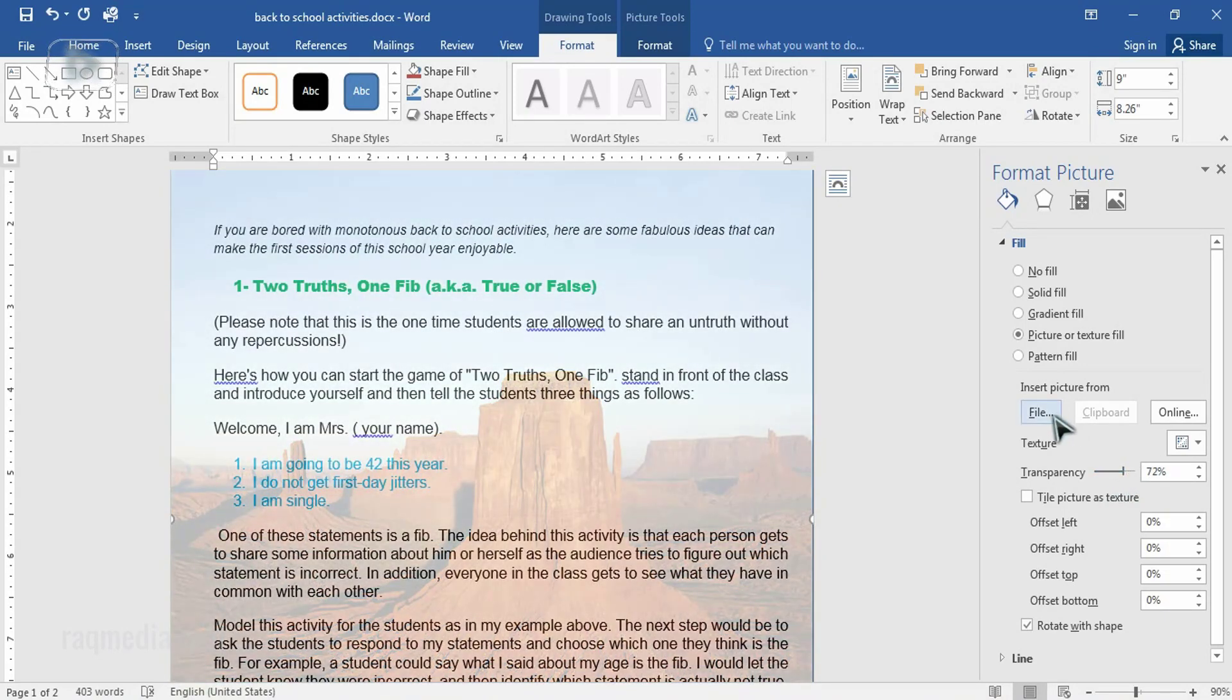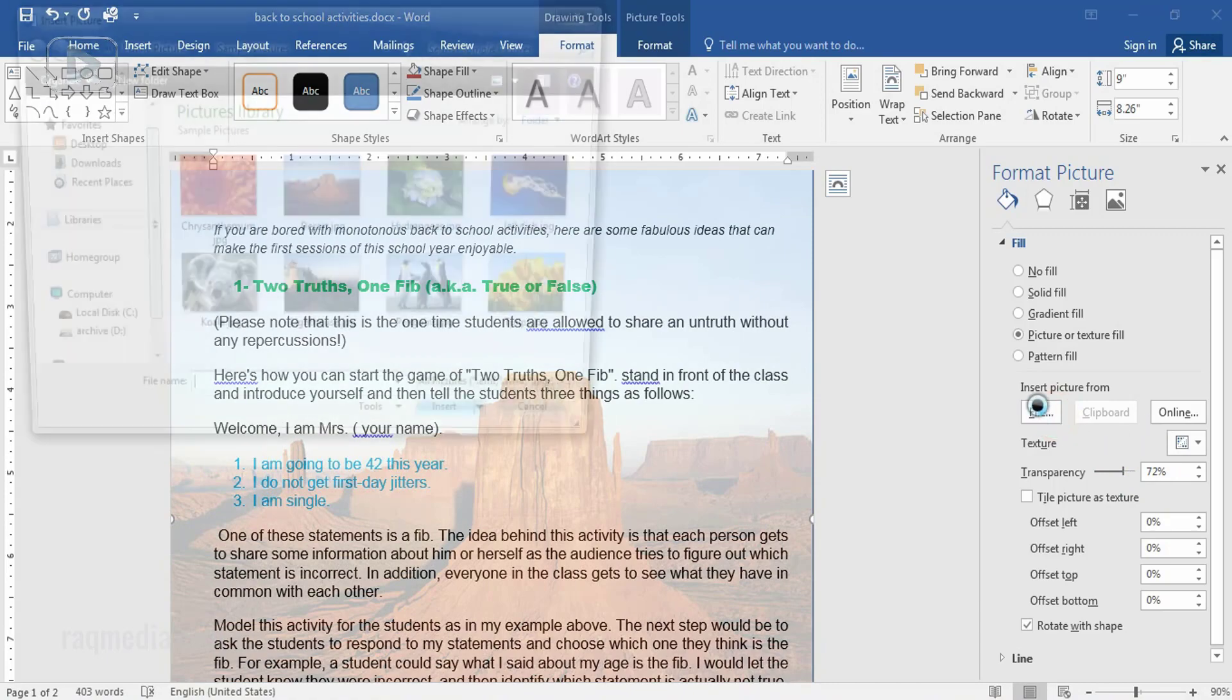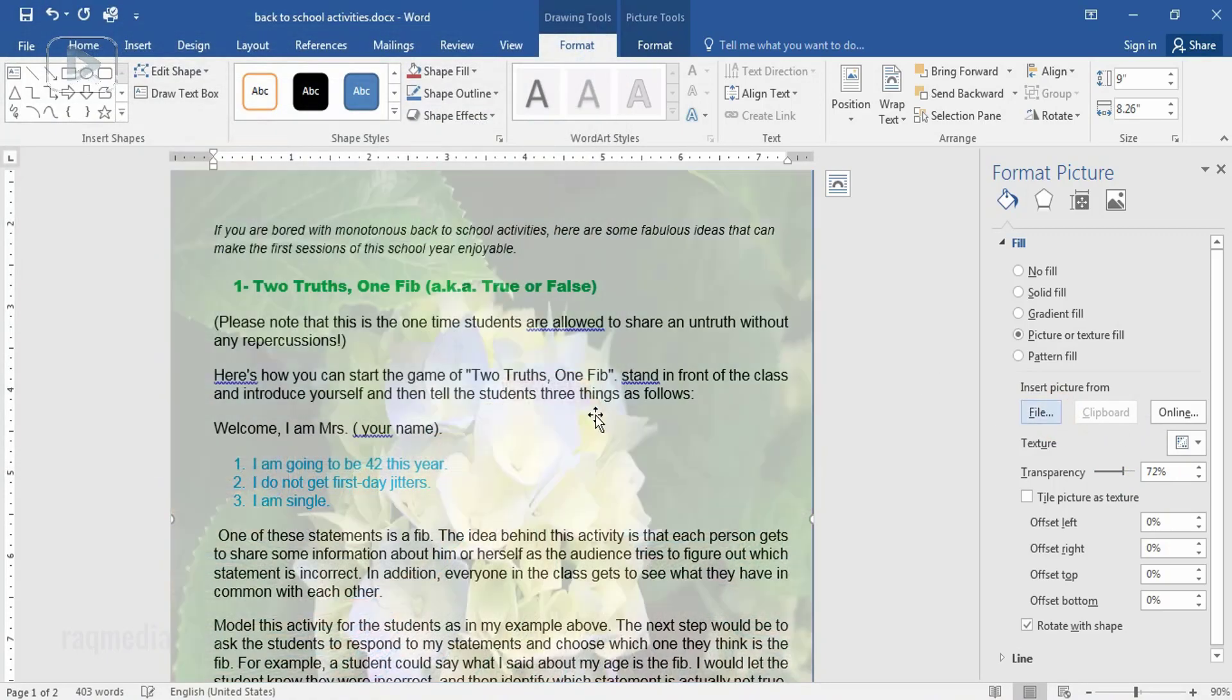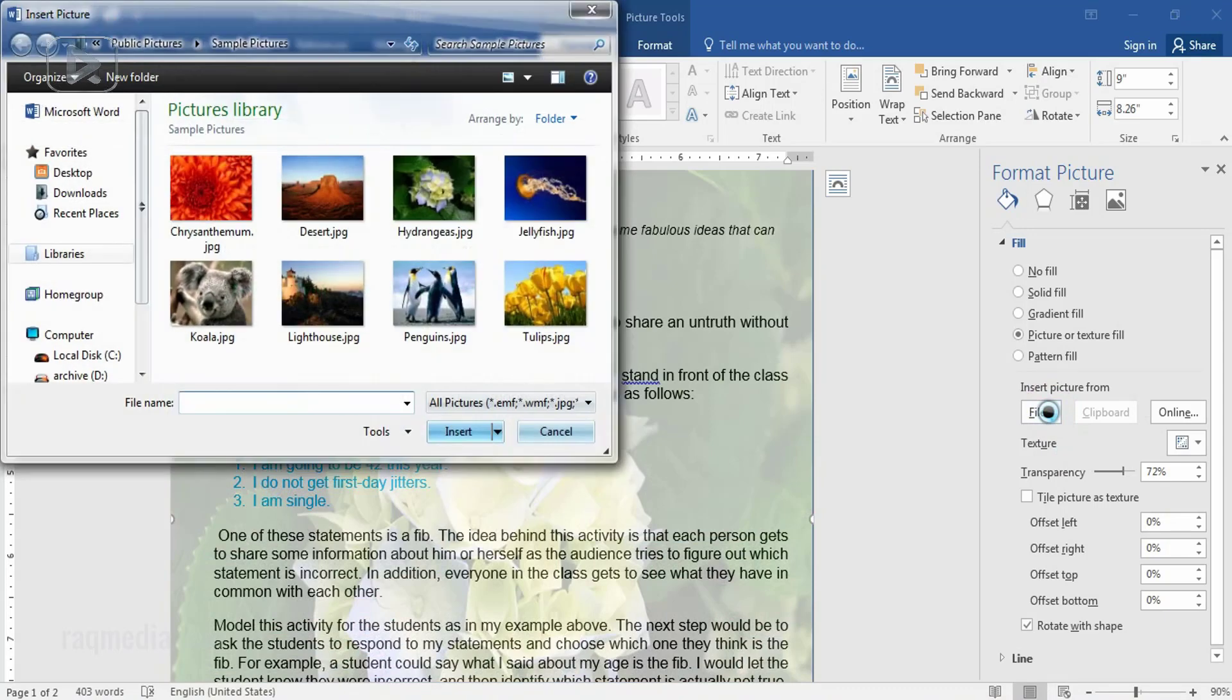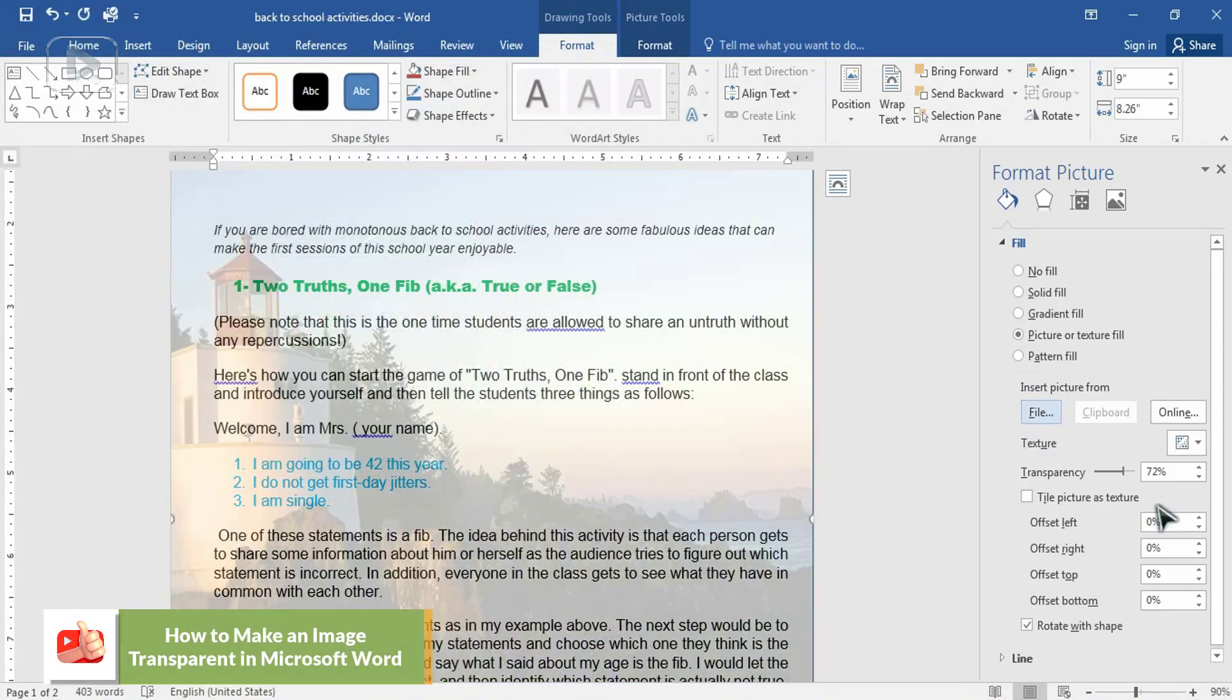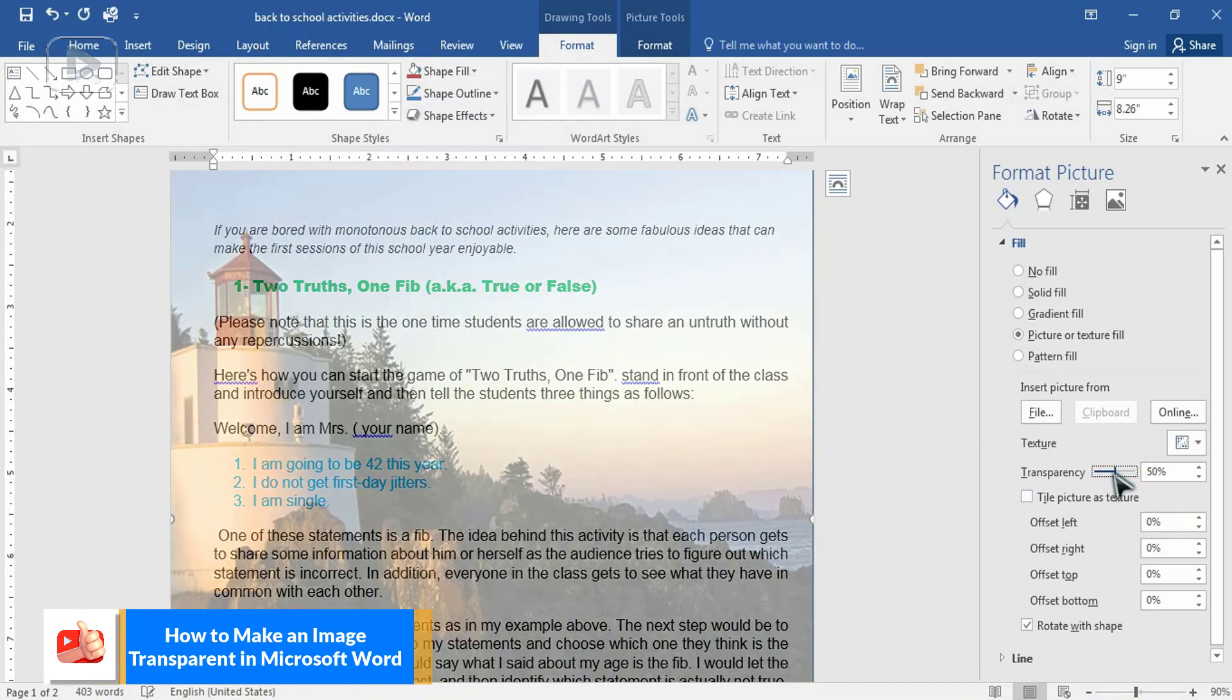You have full option. Also you can change the picture just by clicking on file, change another picture, any one that you want. Increase the transparency. Great.